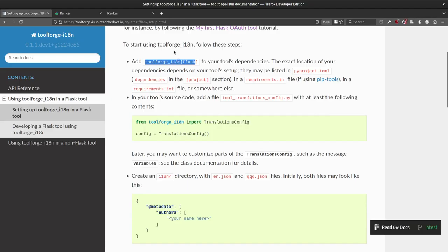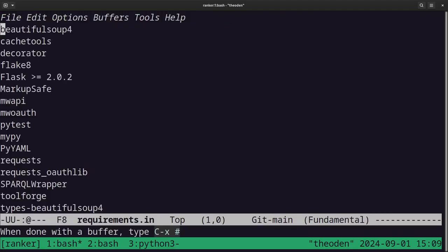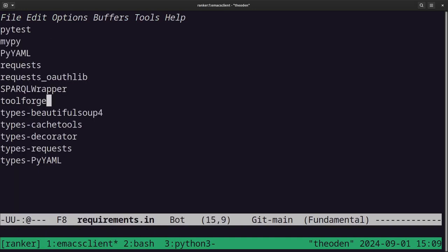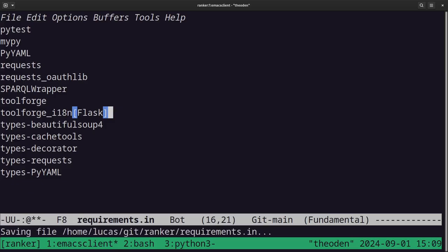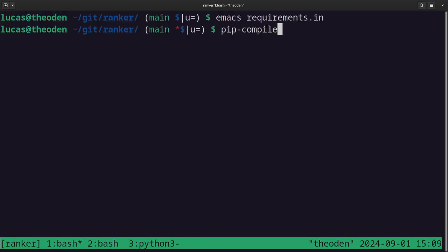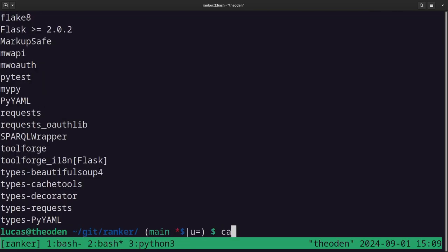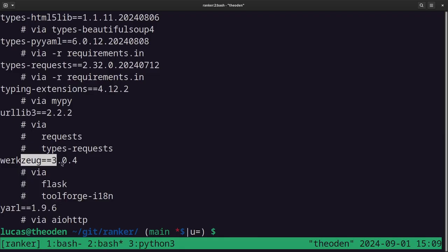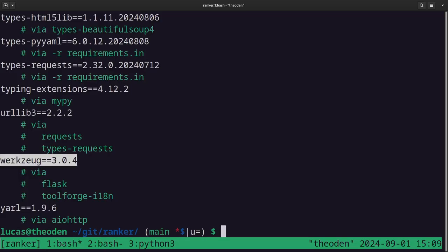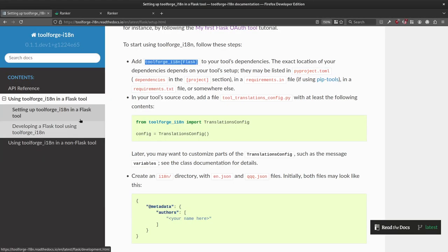Let's start by adding ToolForge i18n with a Flask extra to the dependencies, which in my case are in requirements.in. I already use the ToolForge library, and now I'm adding ToolForge i18n. Because I use pip-tools, I now use pip-compile to compile requirements.in — which has general dependencies without specific version numbers — into a requirements.txt file which has all dependencies pinned to exact versions.